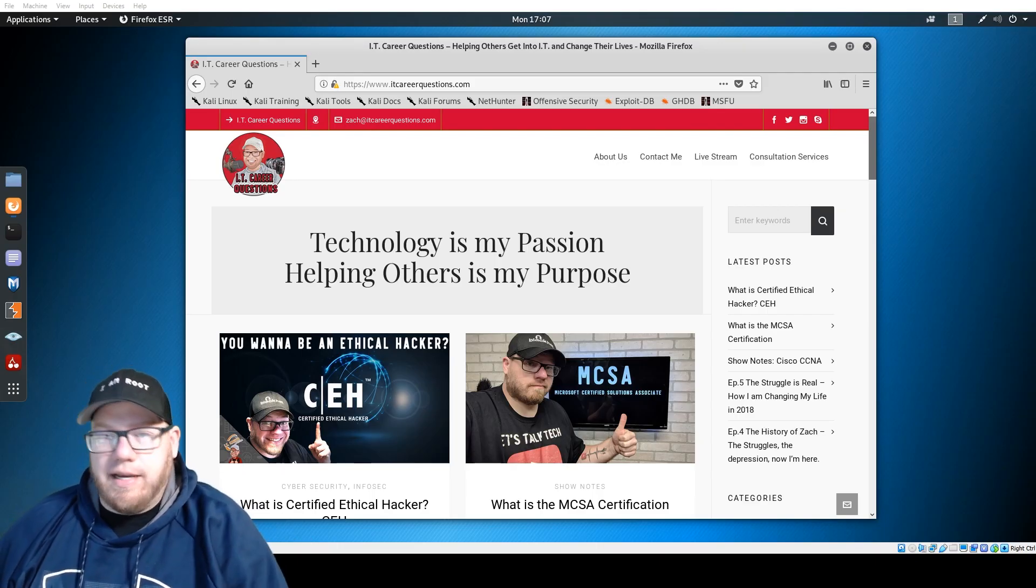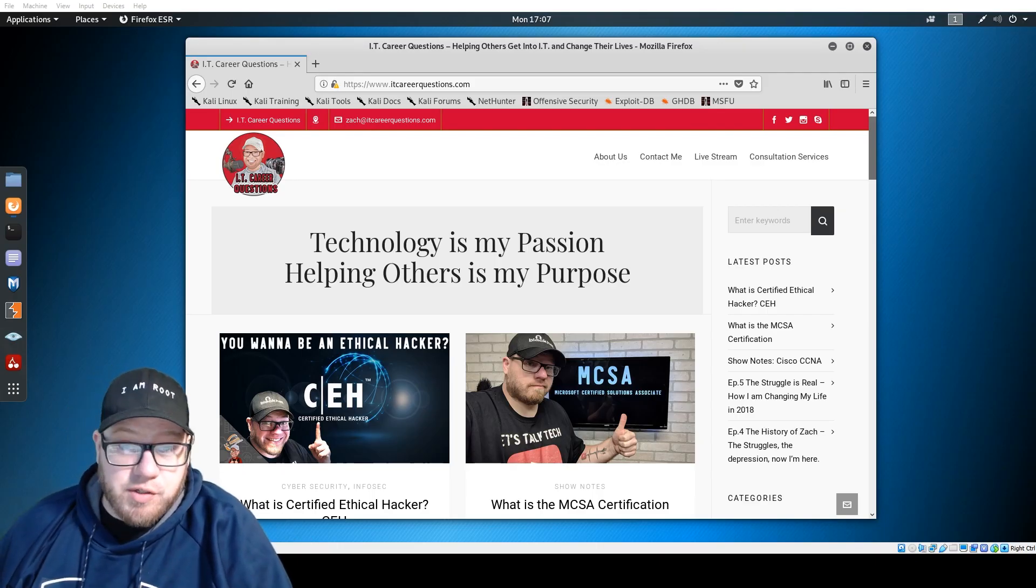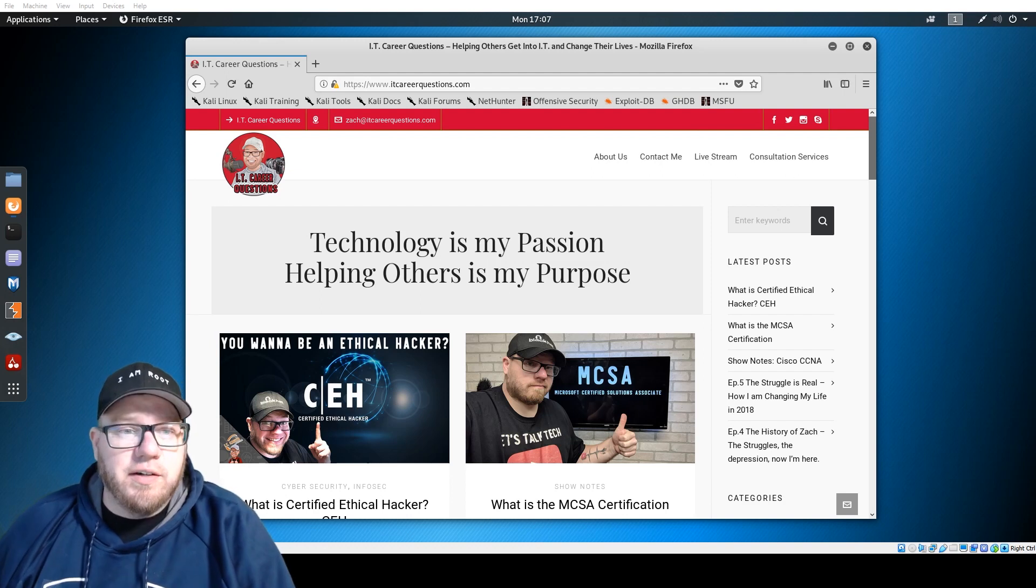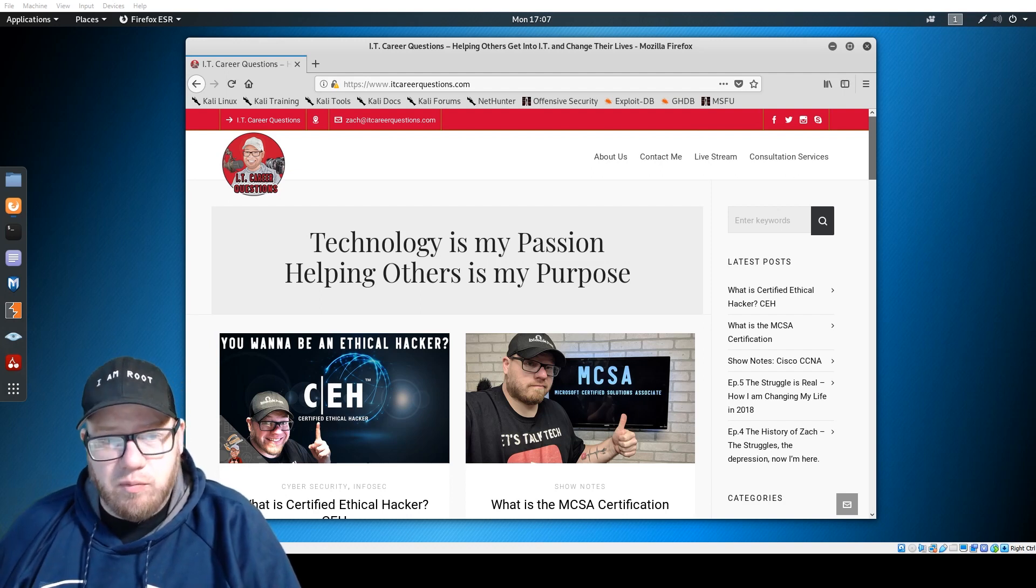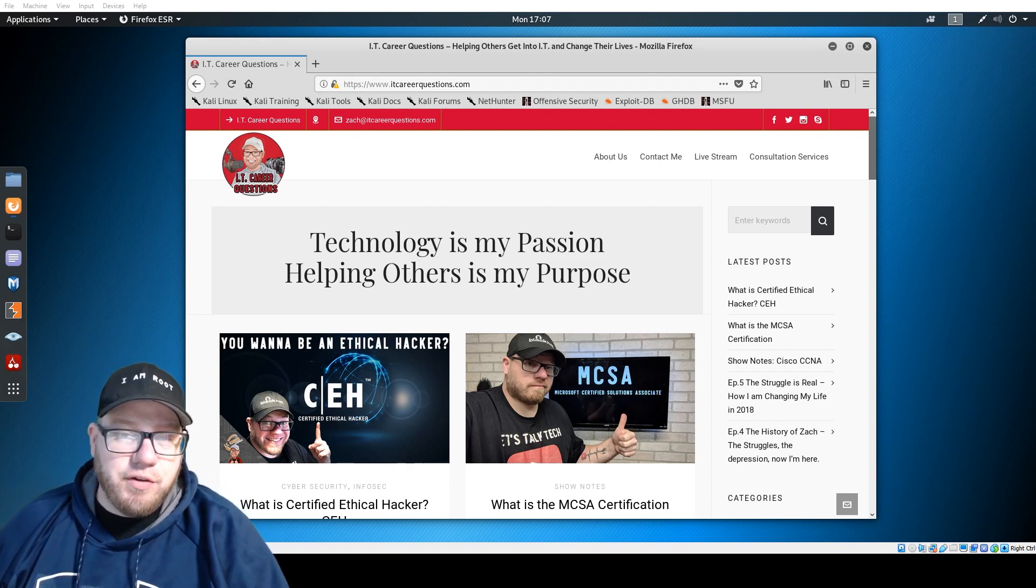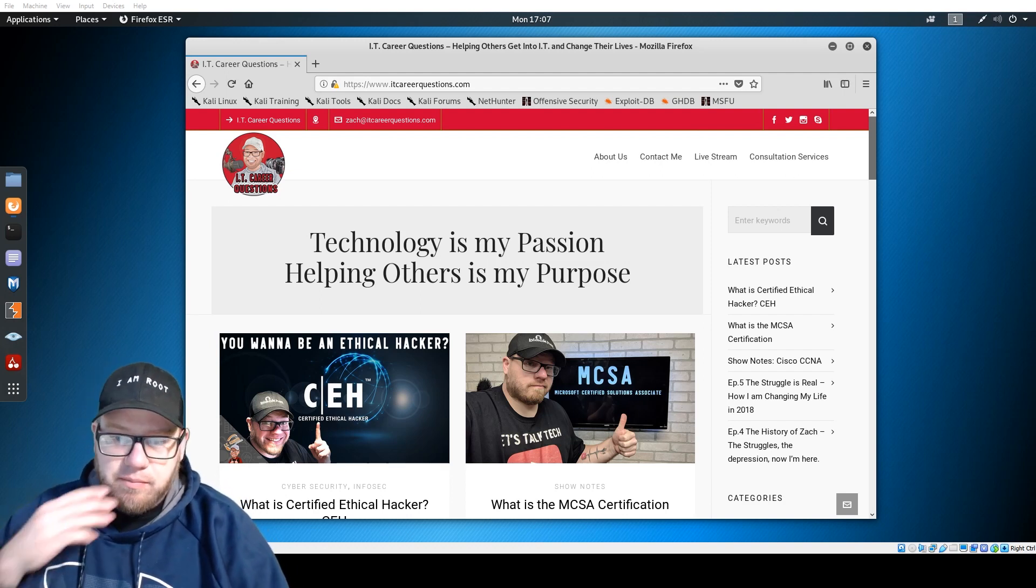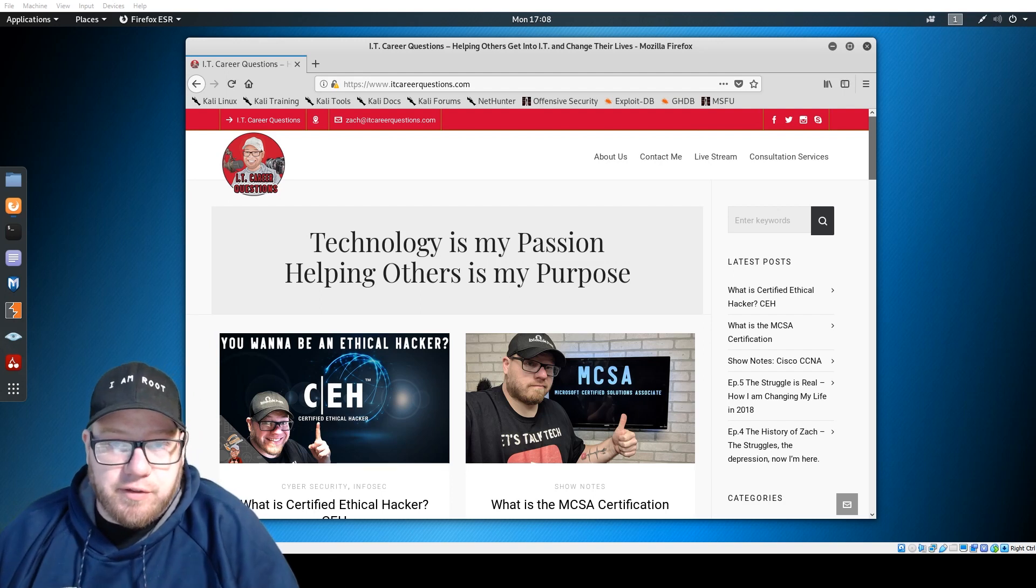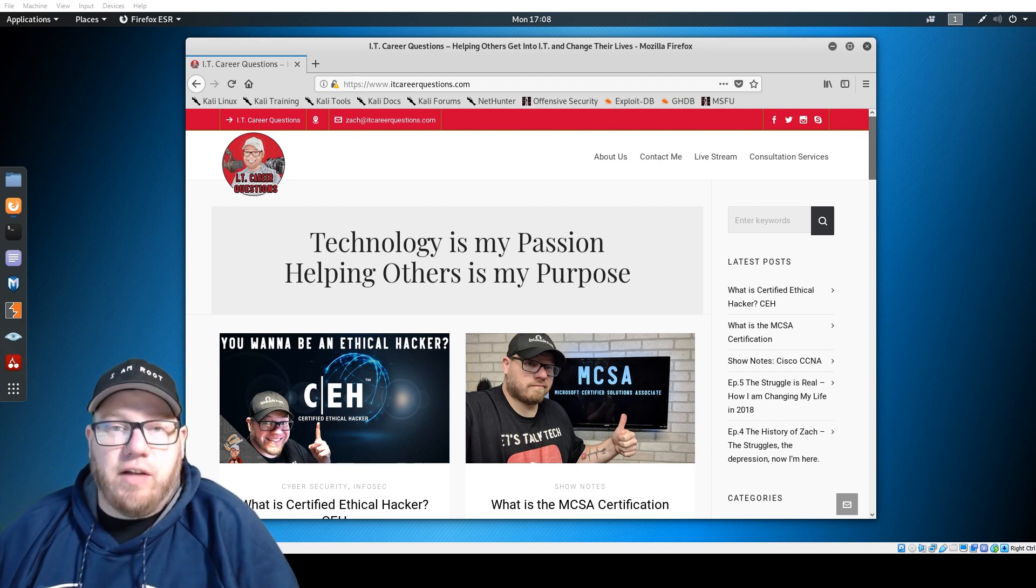Hey, what's going on everyone, this is Zach with Learn Cybersecurity. It's been a while since I've done a video, and I've been working on a few different things but most importantly I've been studying for the Ethical Hacker Pro certification from TestOut.